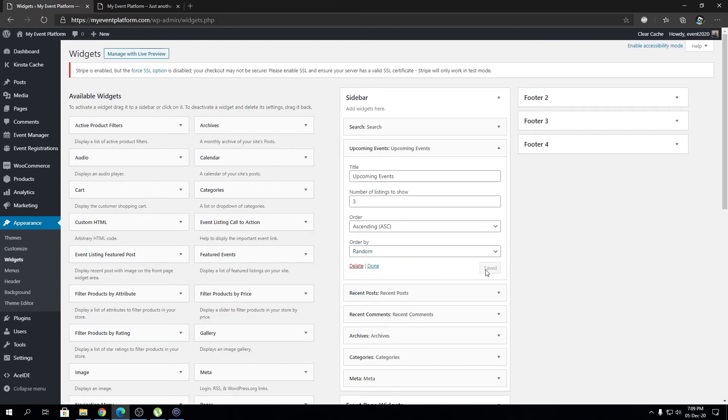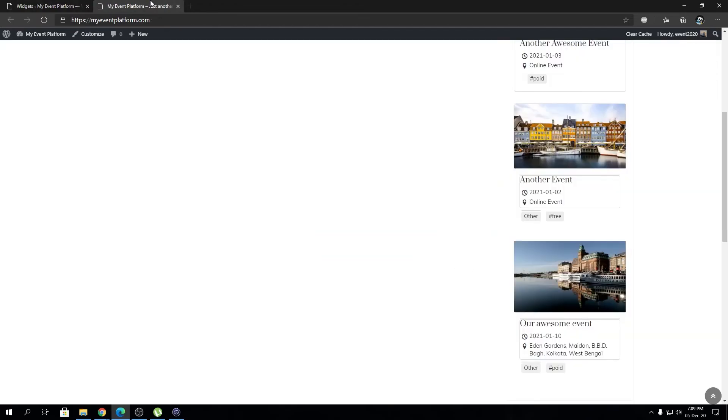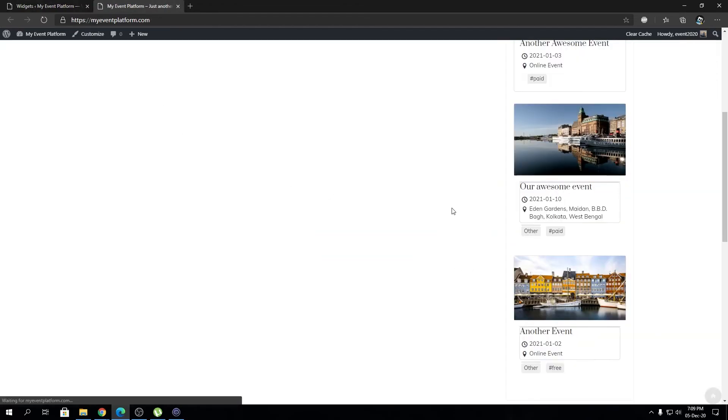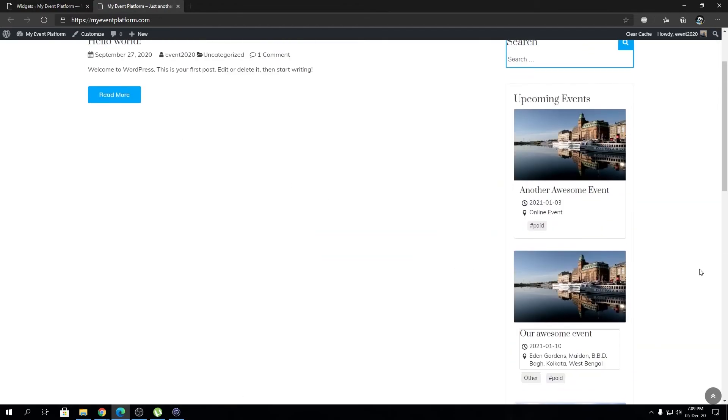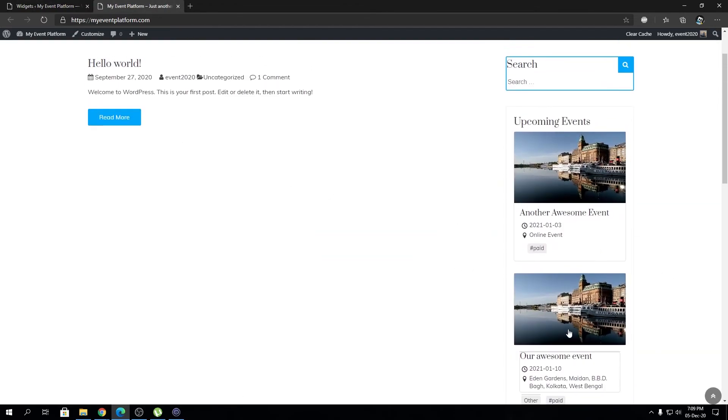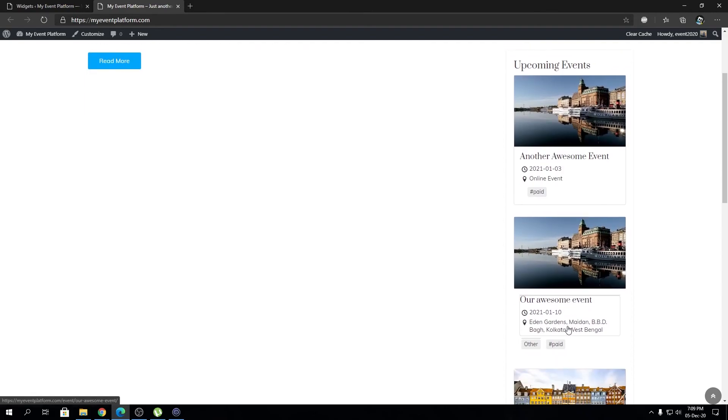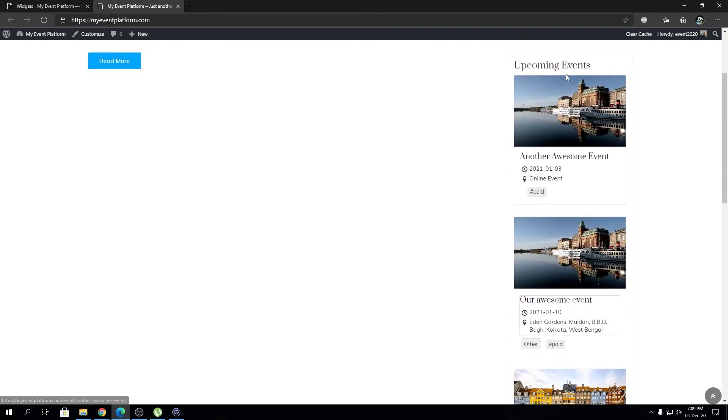We can choose event random and then reload our page. This is randomized events being showed over here on an upcoming basis. I hope this video gave you a bit of idea what the upcoming event widgets are or how to configure it.